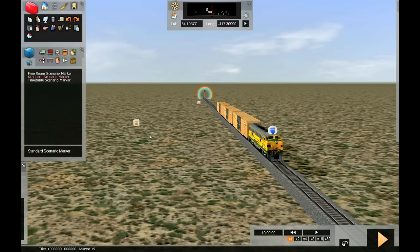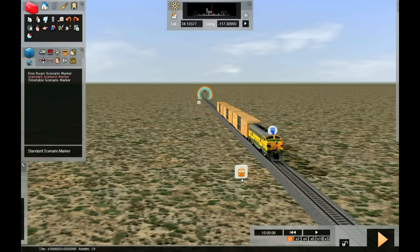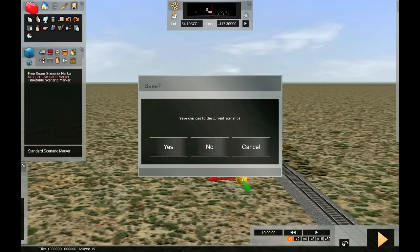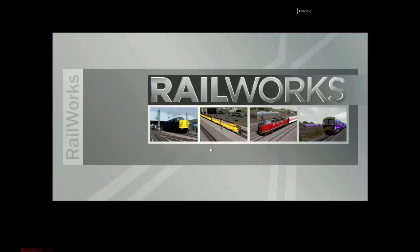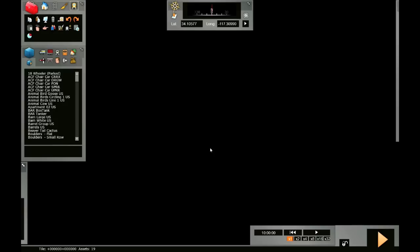Clicking there, we can put our marker anywhere on our route. Click, and we'll get the message: do we want to save changes to the current scenario? We can answer no, because that's the free roam scenario.